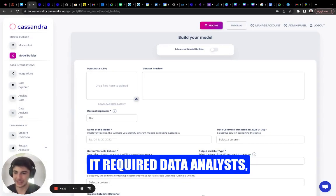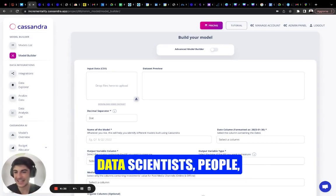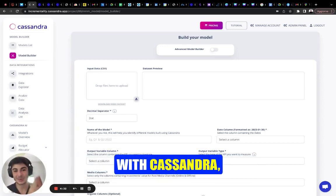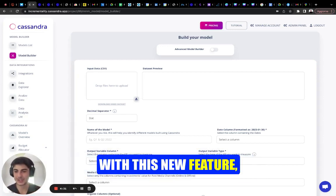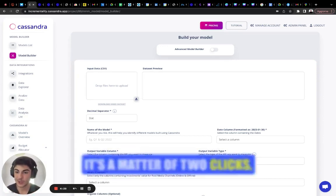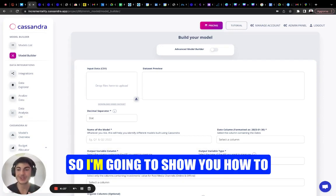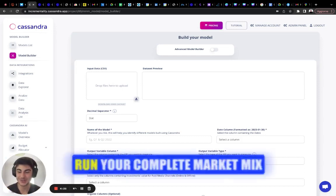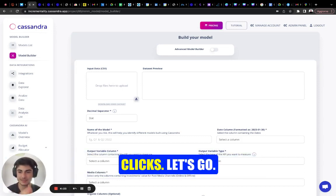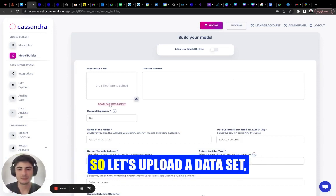It required data analysts, data scientists, people that knew R, etc. But today with Cassandra, with this new feature, it's a matter of two clicks, literally. So I'm going to show you how to run your complete marketing mix modeling project with three clicks. Let's go.